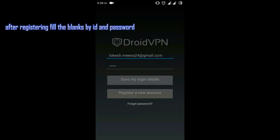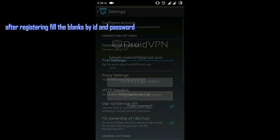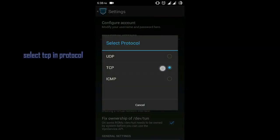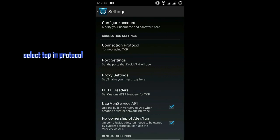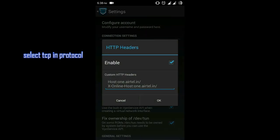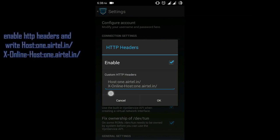Now select TCP in the connection protocol. Enable the HTTP headers and set it as given in the description or as shown in the video.